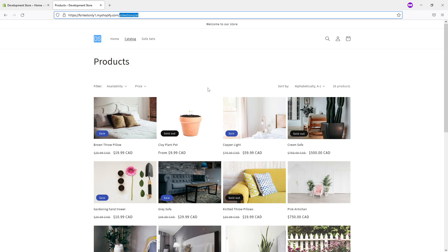In this video tutorial, I will show you how to hide sold out products and out of stock products from the general collections page which has a path of collection slash all, like the one you see on the screen.